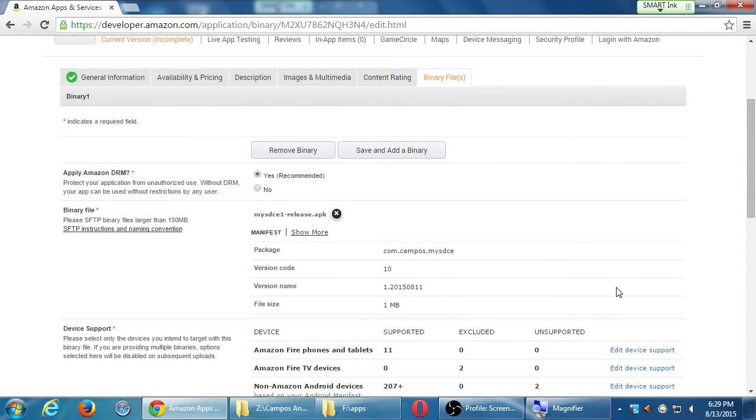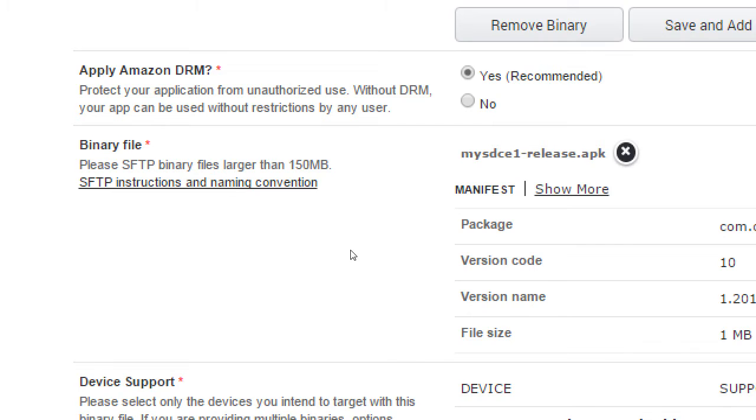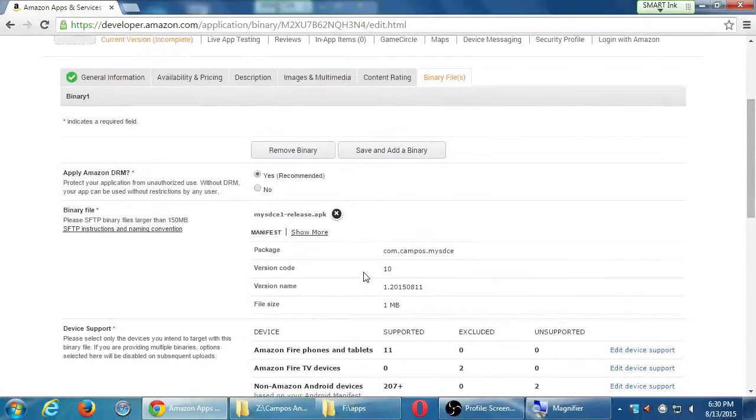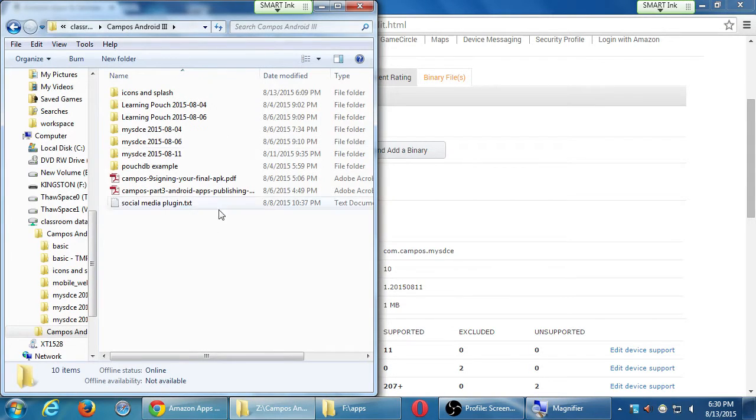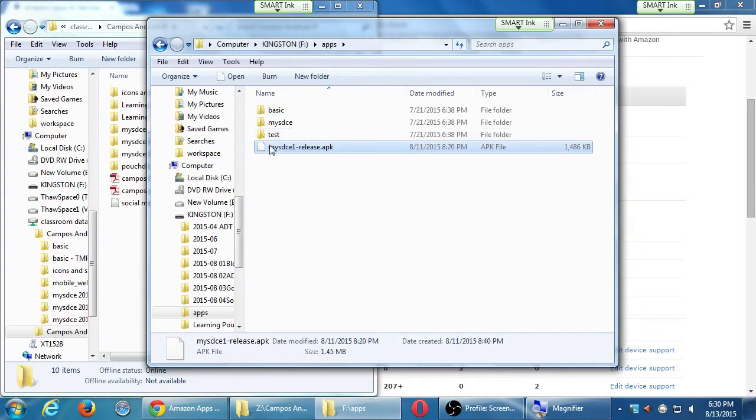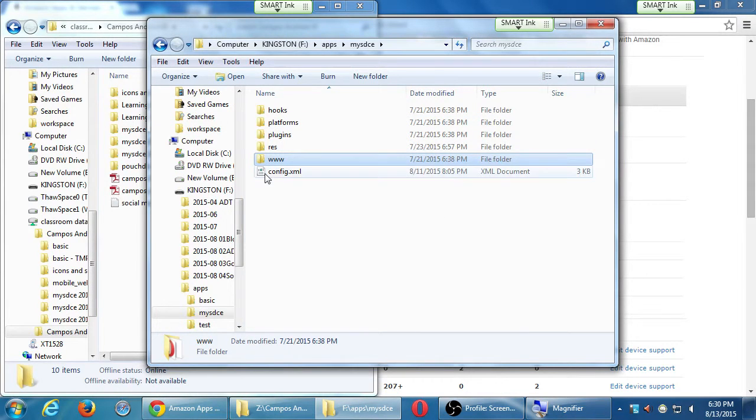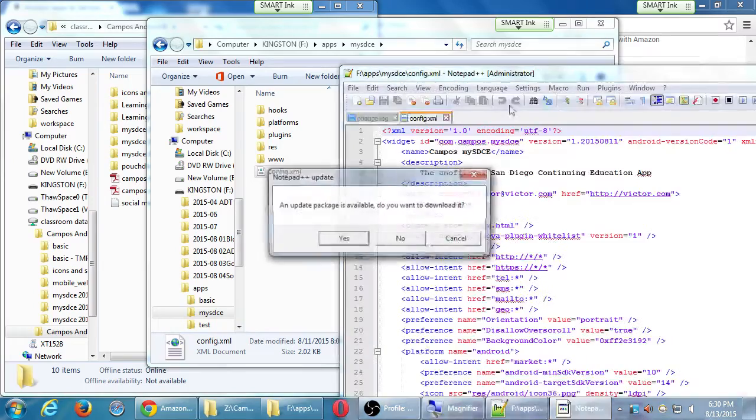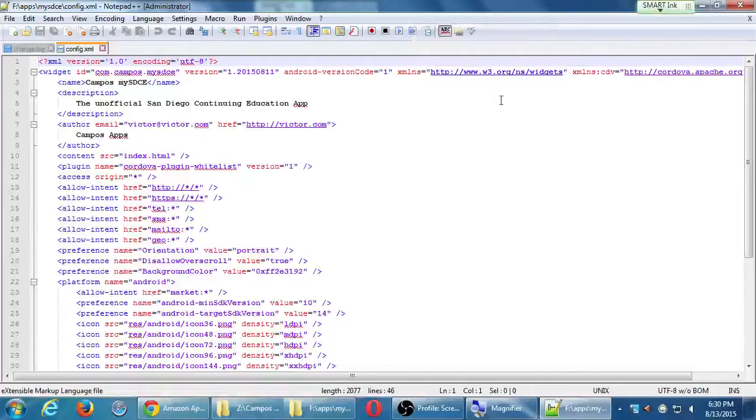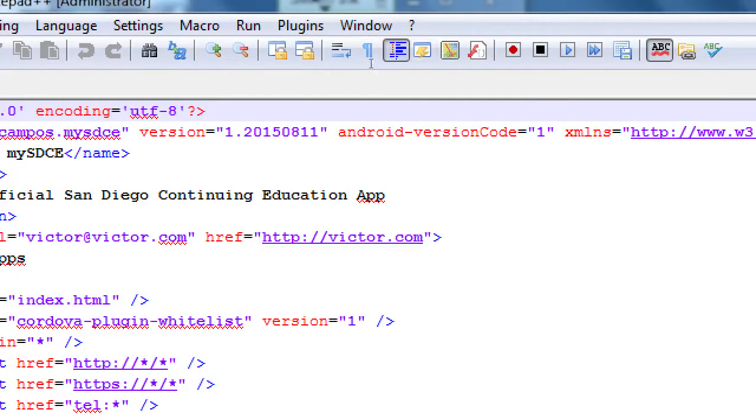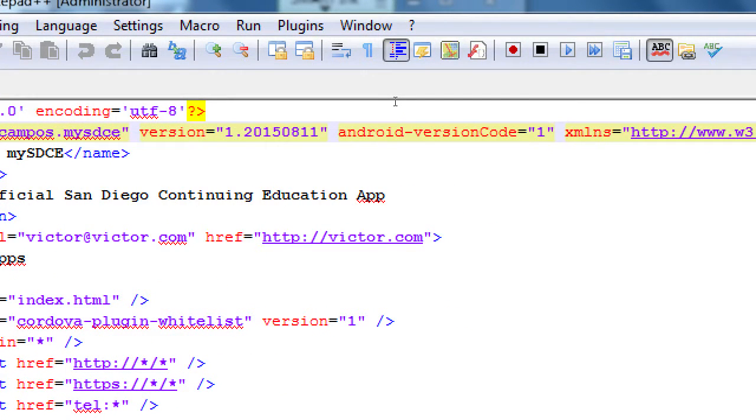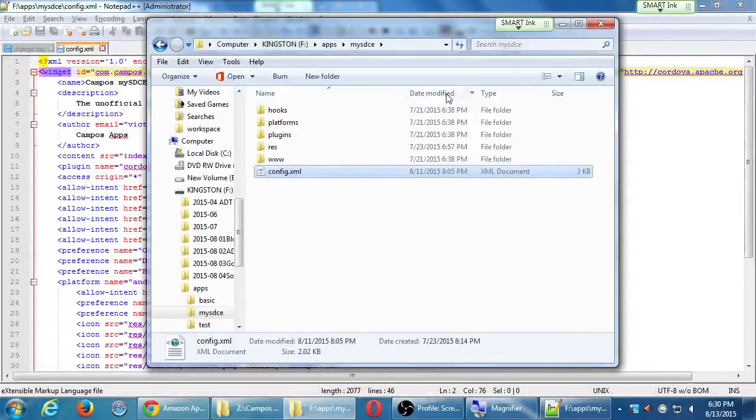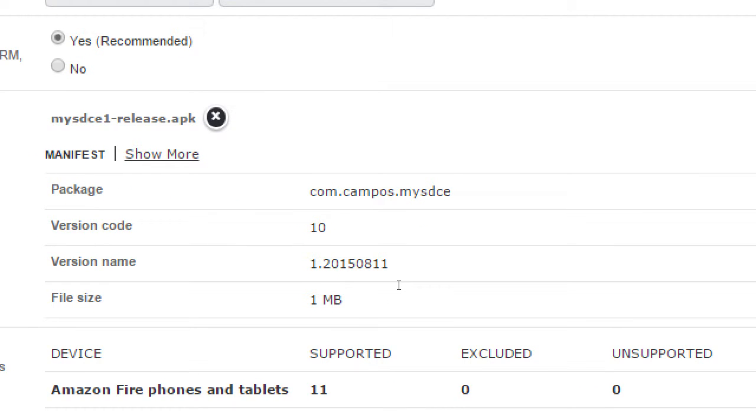So then it sees that I uploaded my SDC1 release. It shows the package or the ID name, just confirming that. That looks good. Version code, mine says 10. It shouldn't say 10, it should say 1. Or did it just put an extra 0 there for some reason? Let me double check. No, I guess it adds an extra version number, an extra digit or something. Because I do have Android version code 1. I don't know why Amazon is saying 10, and I don't recall seeing that on previous classes. If anyone else is following along at this point, did anyone also get a version 10? You've got version 10 also? Okay. Pretty odd.